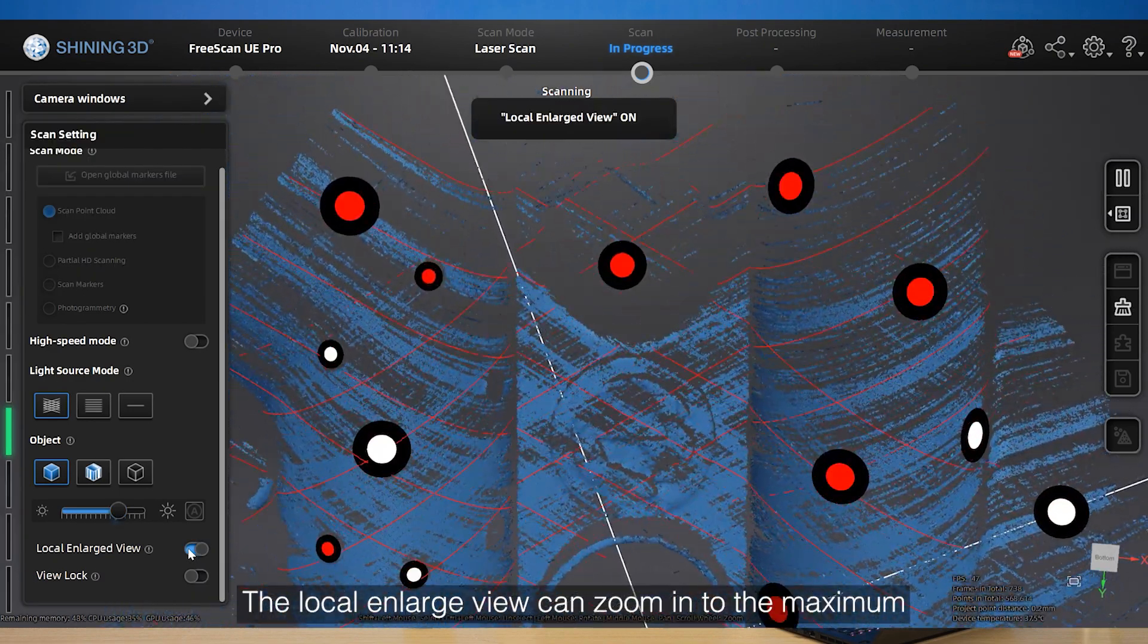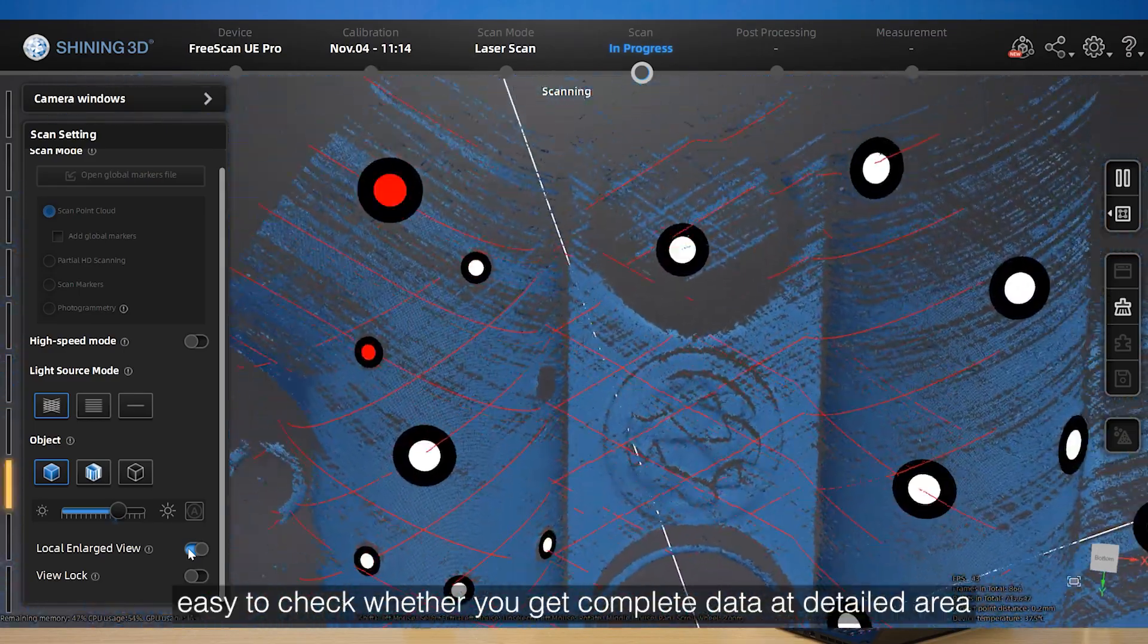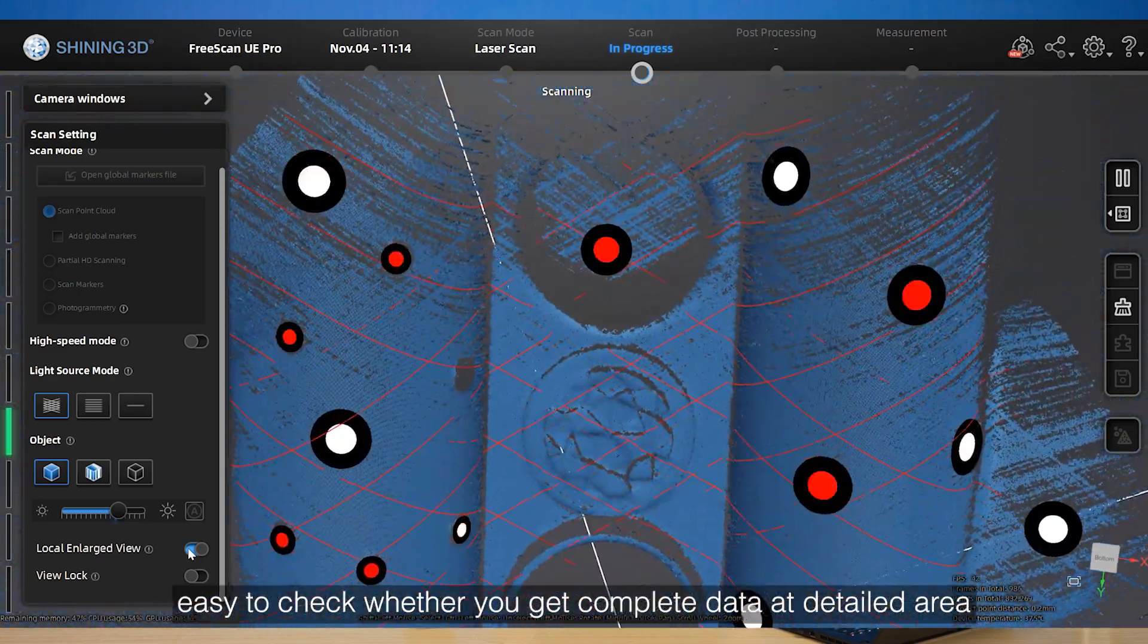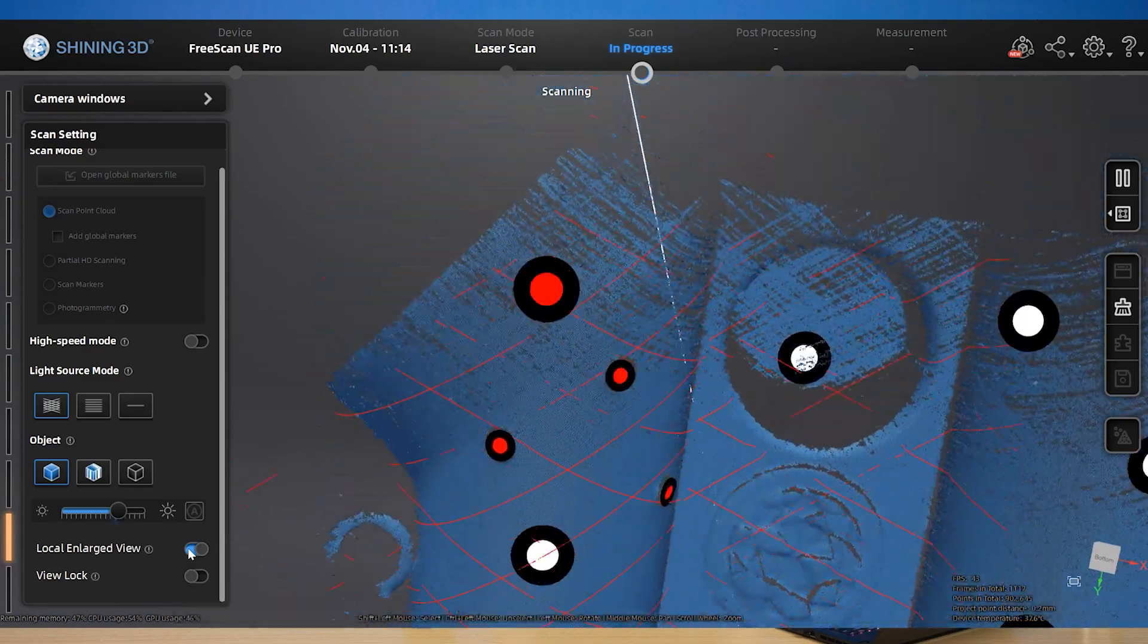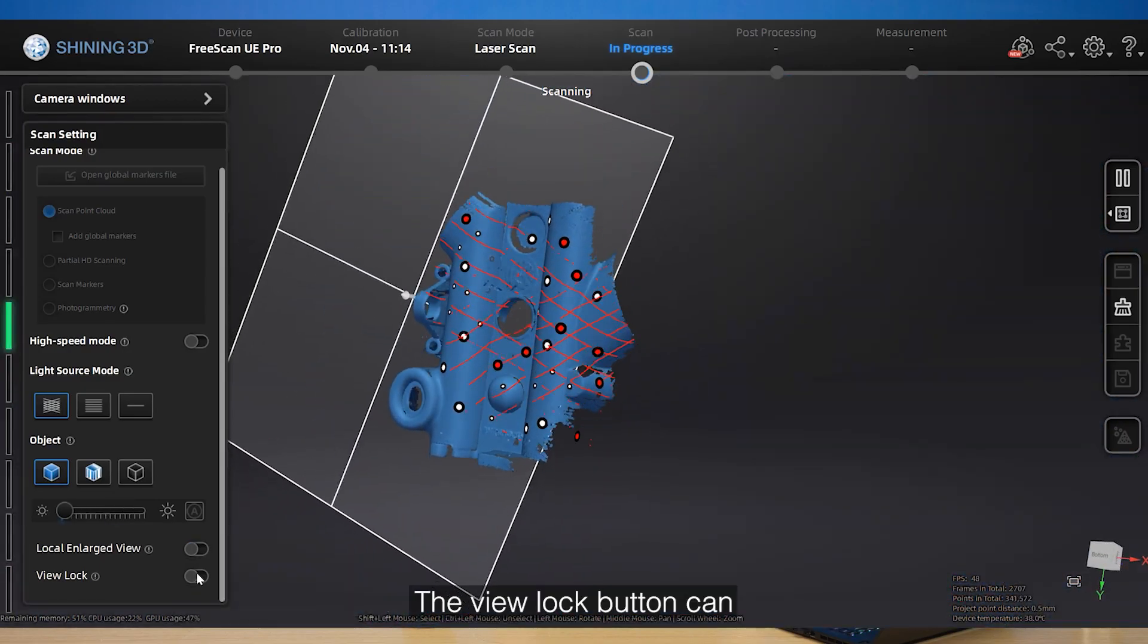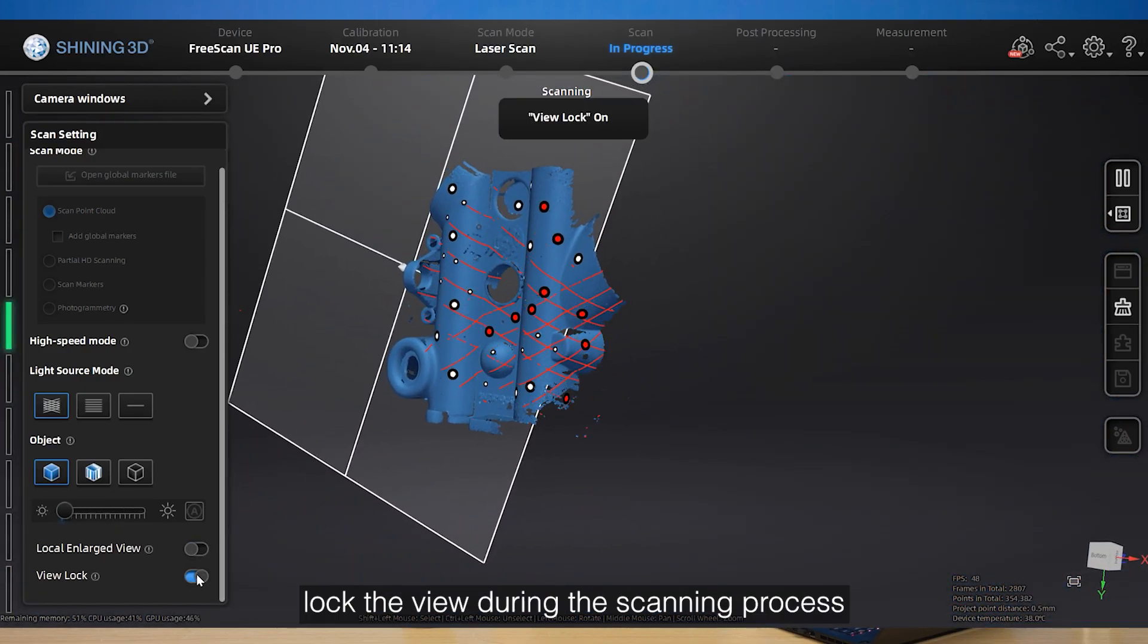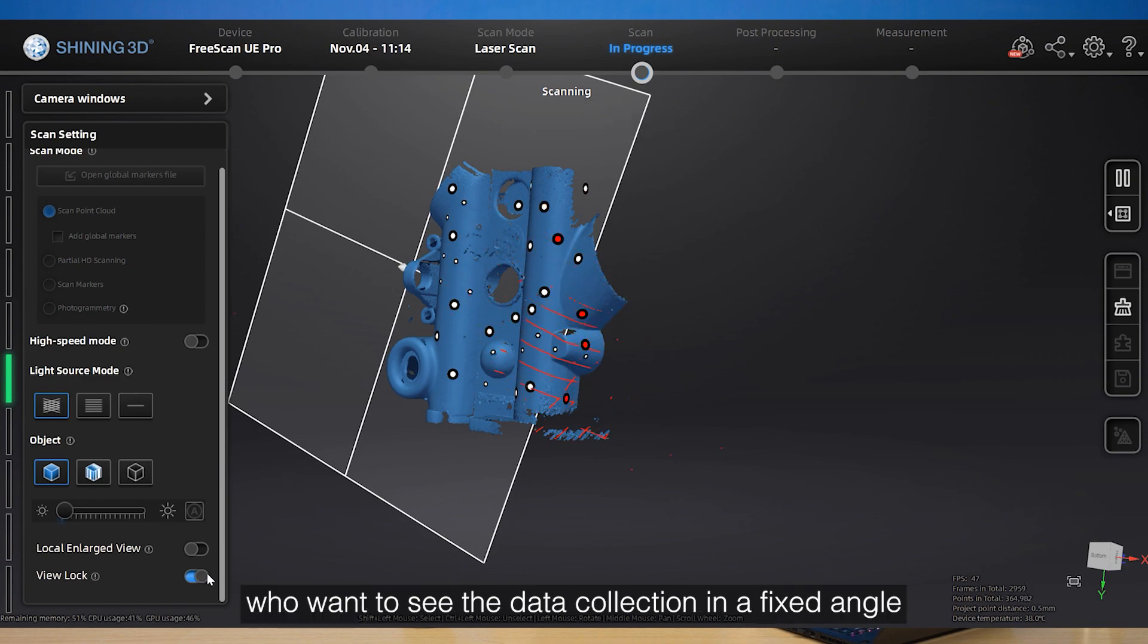The local enlarge view can zoom in to the maximum, making it easy to check whether you get complete data at detailed areas. The view lock button can lock the view during the scanning process, especially for customers who want to see the data collection from a fixed angle.